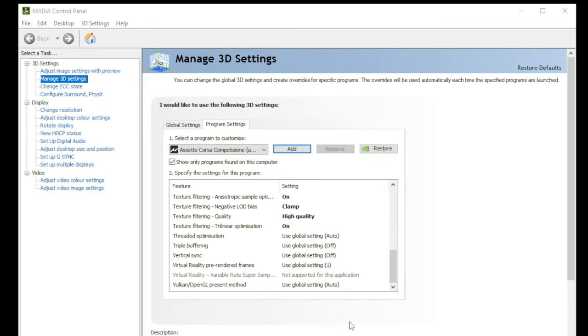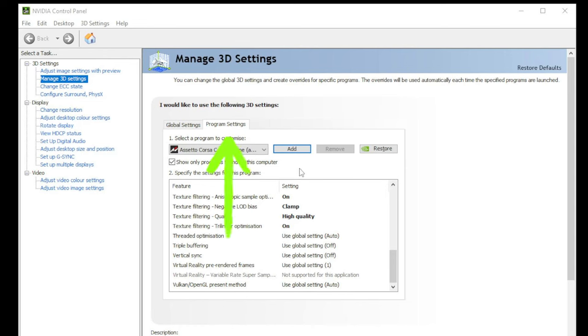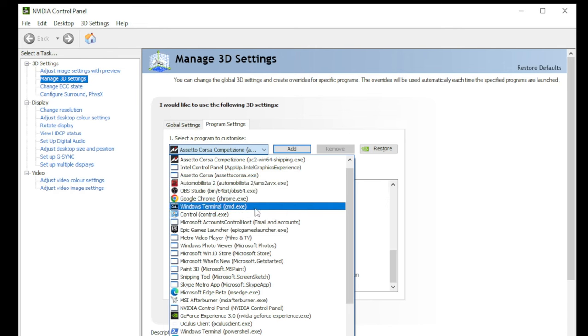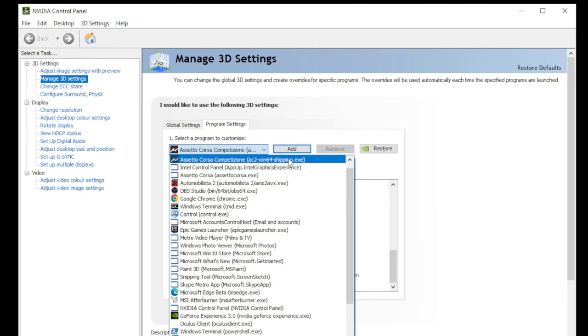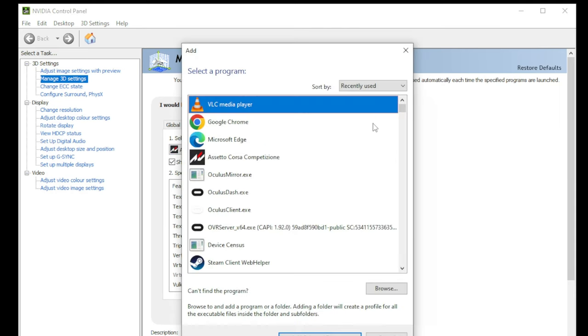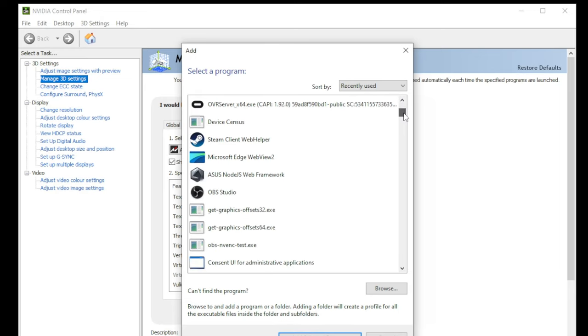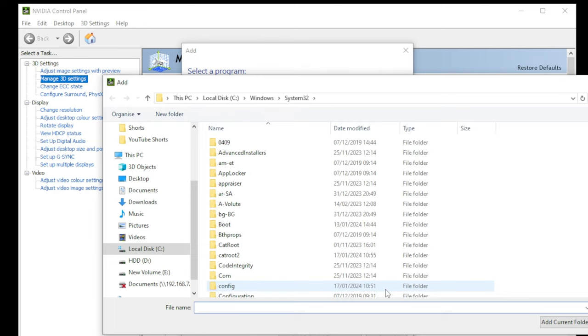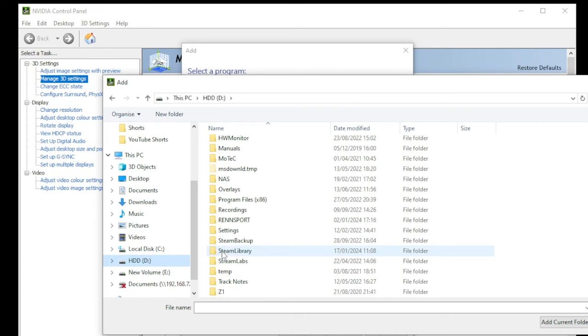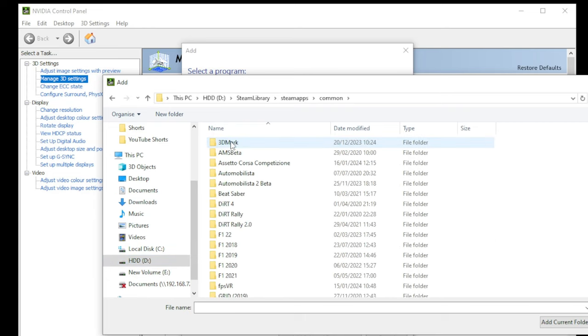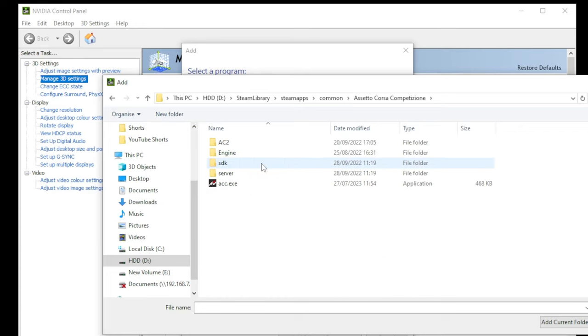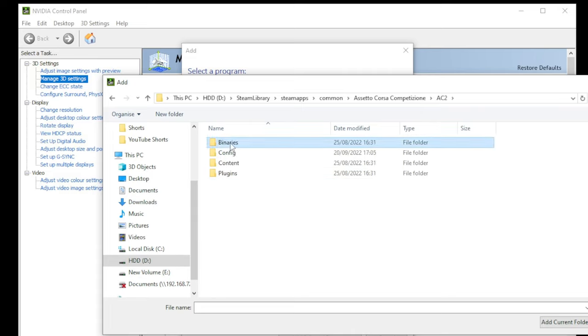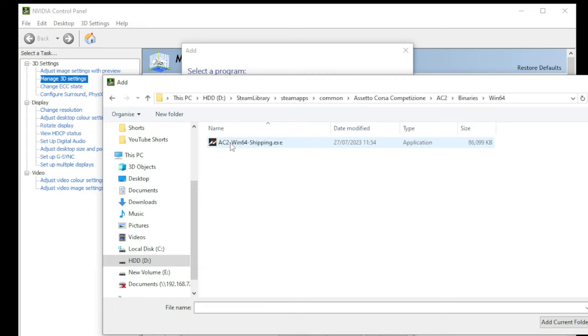Next we're going to choose manage 3D settings on the top left, and then we're going to choose the program settings tab on the right hand side. Now where it says 'select a program to customize,' drop that box down and choose the ACC exe if you see it. If you don't see it, click add. Now scroll down in this list and if you see ACC select that program. If you don't see that in this list, and it could be a long list, click the browse button at the bottom and locate your Steam library. Mine is located on my D drive for ACC. So I'm going to go into the Steam library folder, into the SteamApps folder, into common, into the ACC folder there. Now don't choose the ACC exe here. If you go into the AC2 folder and then into binaries, into Win64, there's the exe there that you need to add. Select that exe and click the open button.